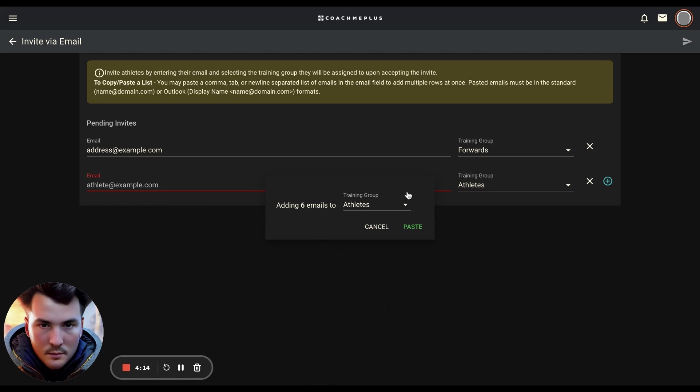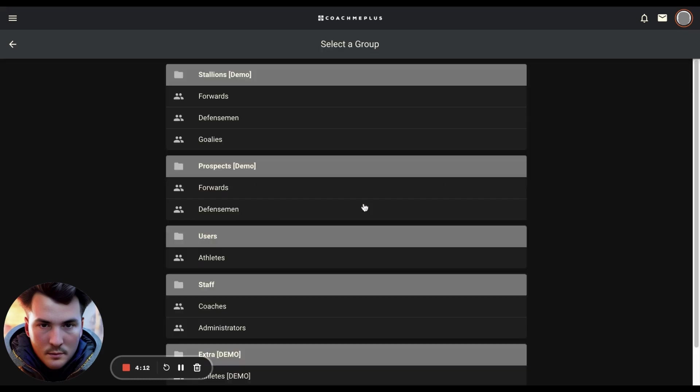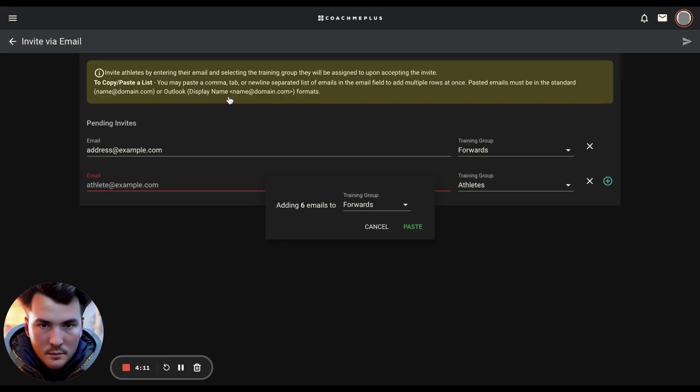You can then select the training group they belong to. You can paste multiple training groups in at a time, so you can do your forwards first, your defensemen next, or whatever part of the organization they belong to.